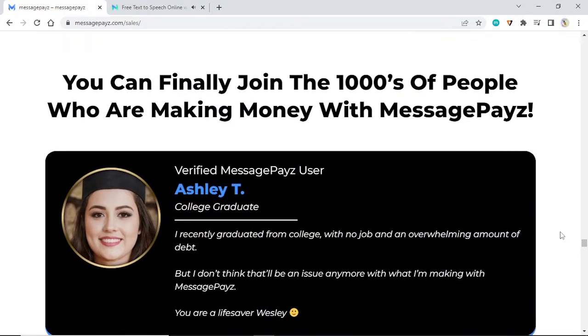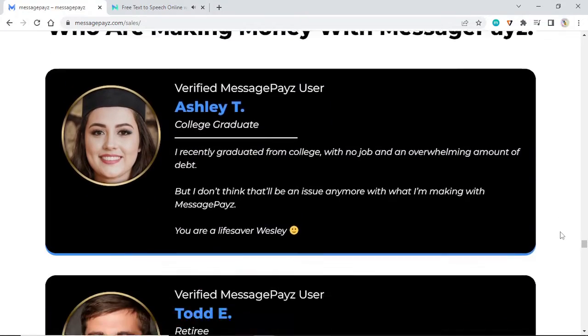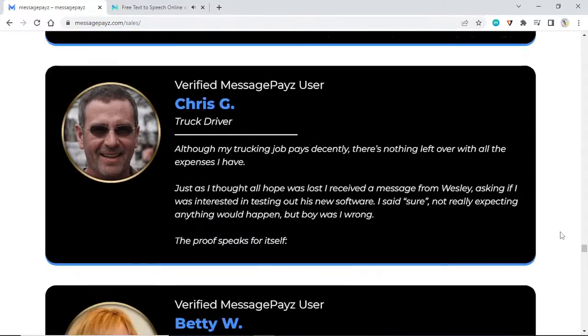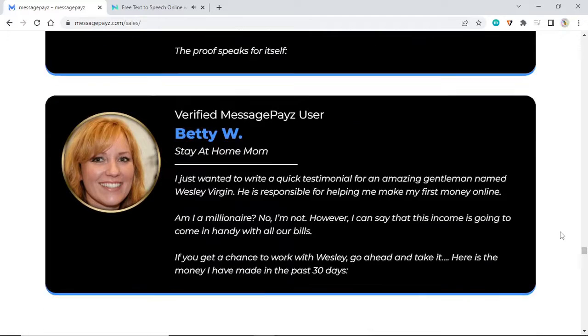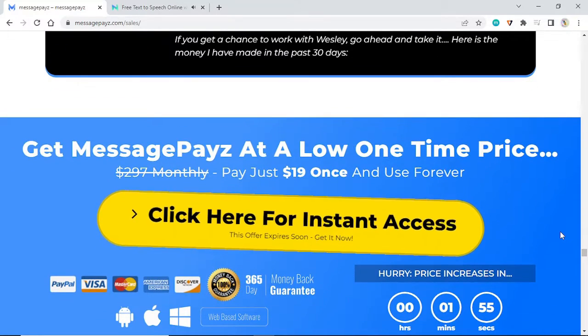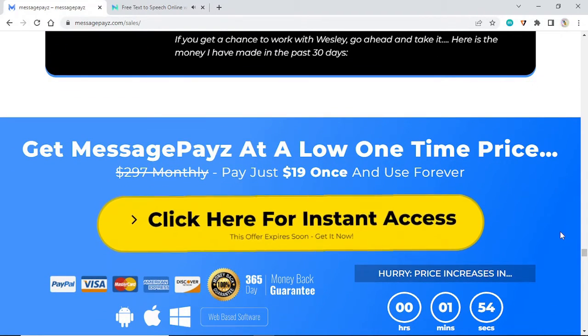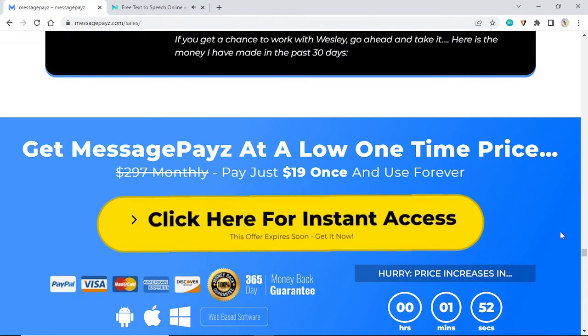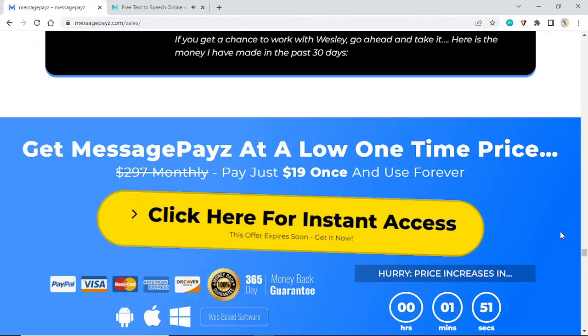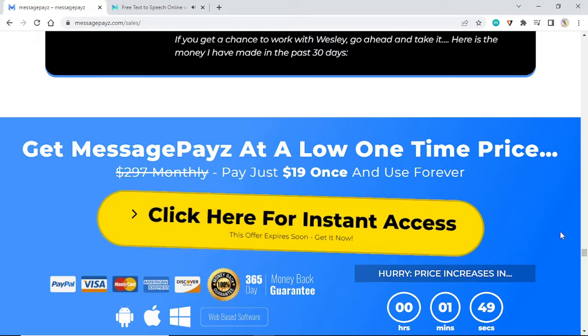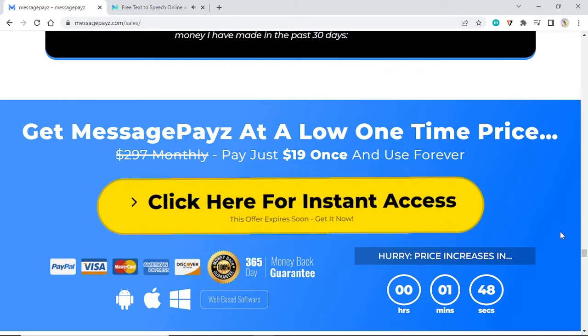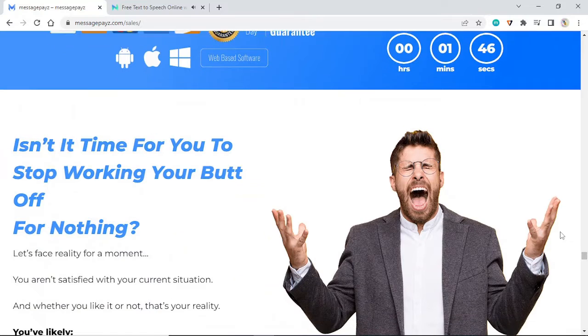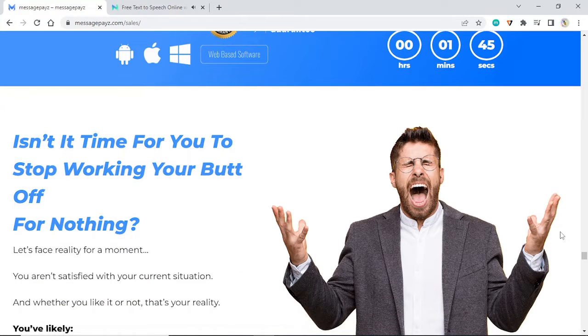MessagePayz never fails to deliver us profits like these. You can finally join the thousands of people who are making money with MessagePayz. Get MessagePayz at a low one-time price, pay just $19 once and use forever. Click here for instant access. This offer expires soon, get it now.